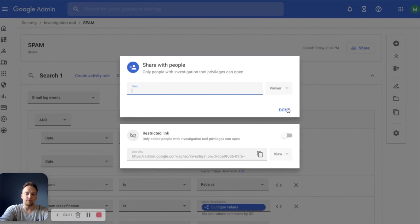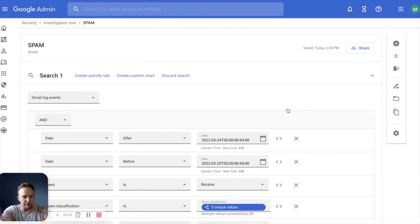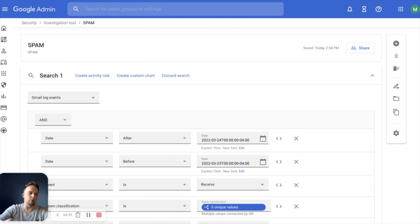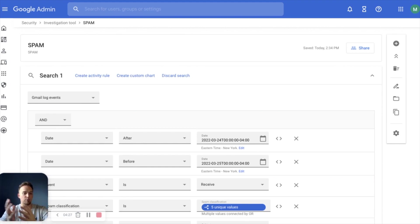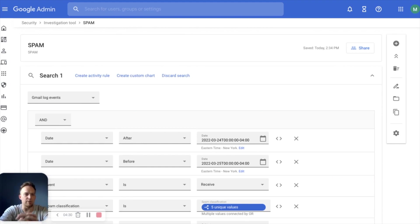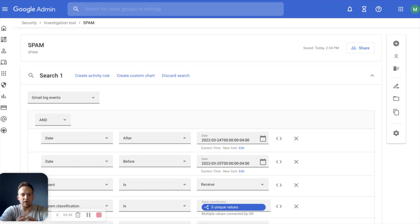Just like you're doing a doc, you can have editor or viewer. They can actually change the parameters of the search, or they can simply go with what you gave them and dive into the search results. So this is the investigation tool.